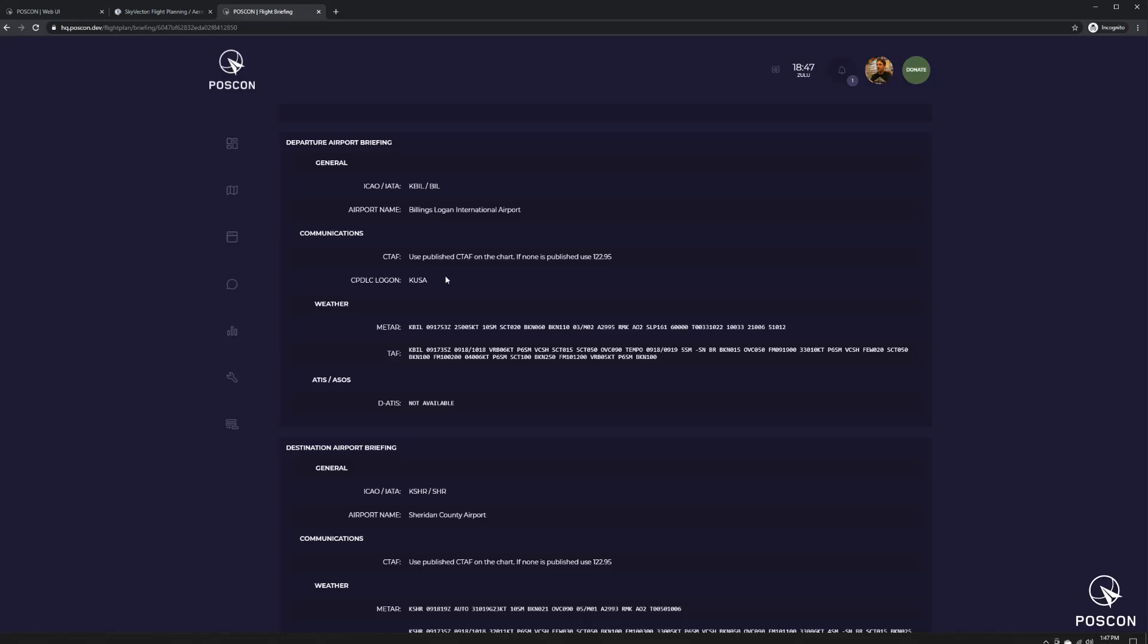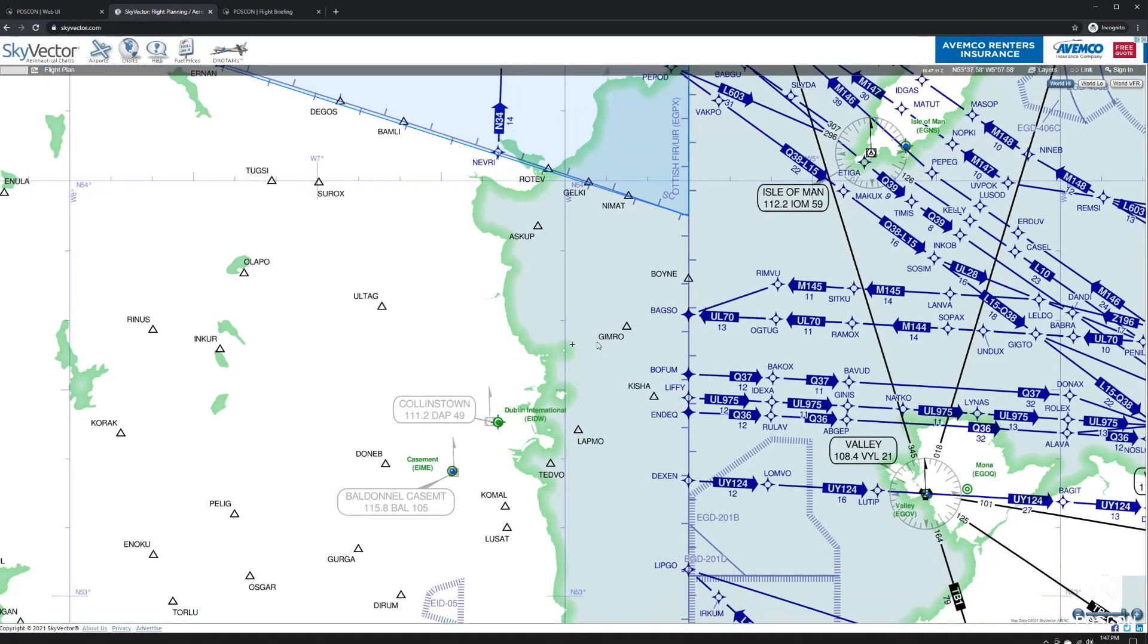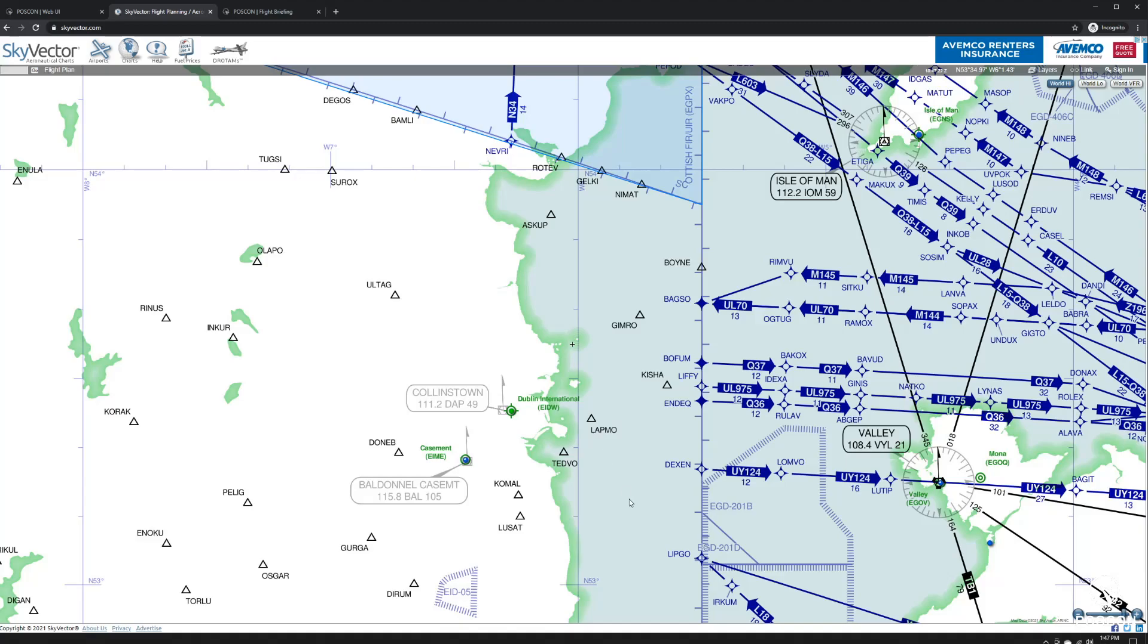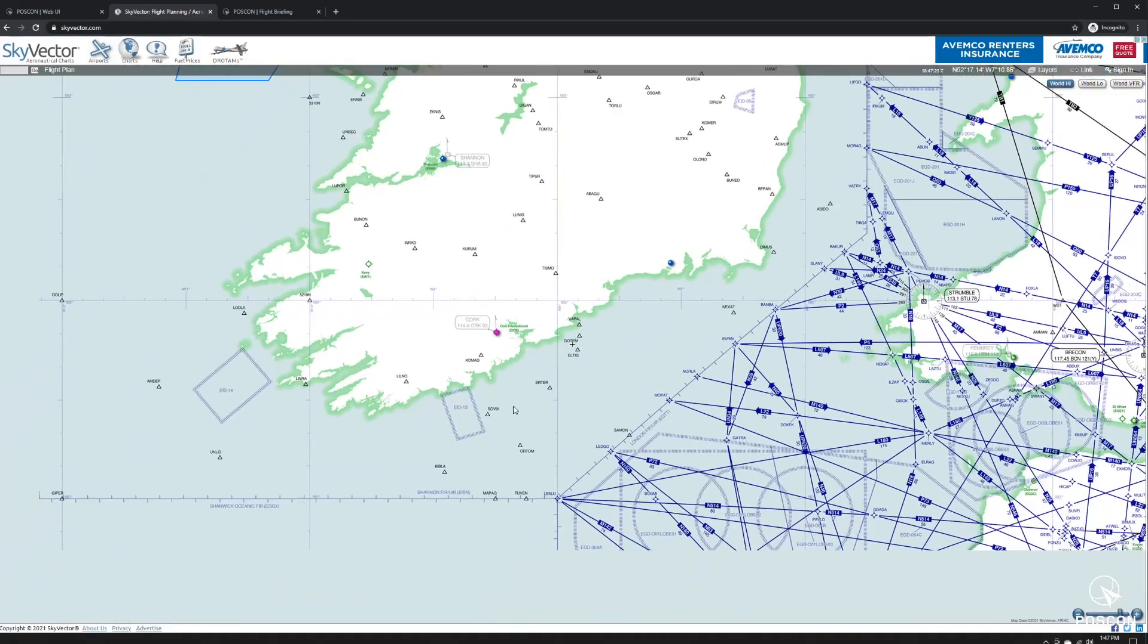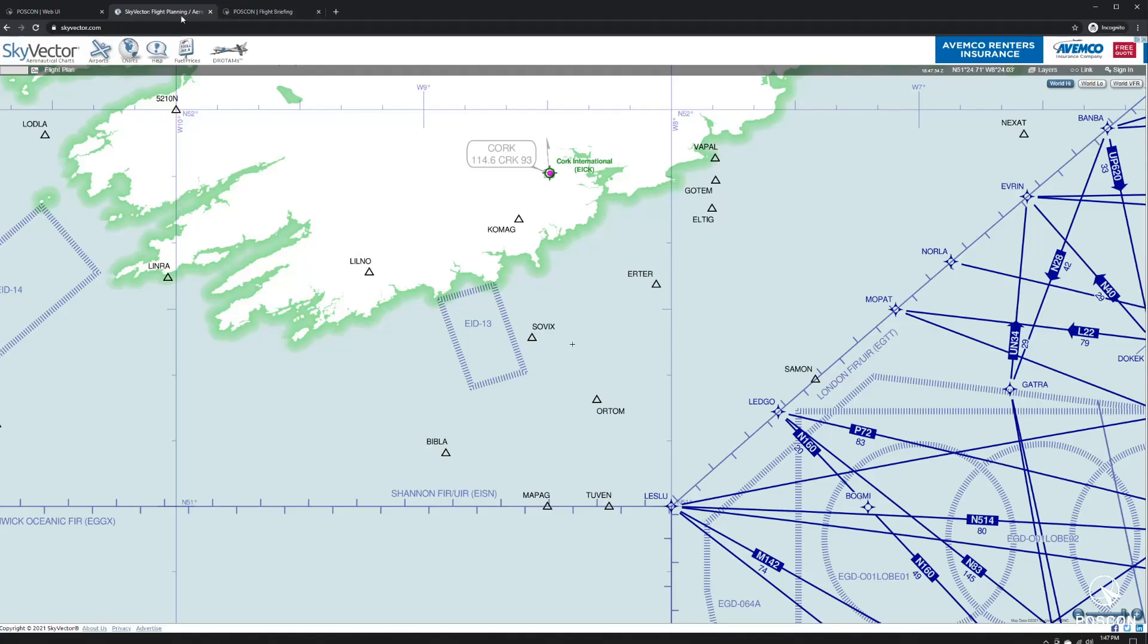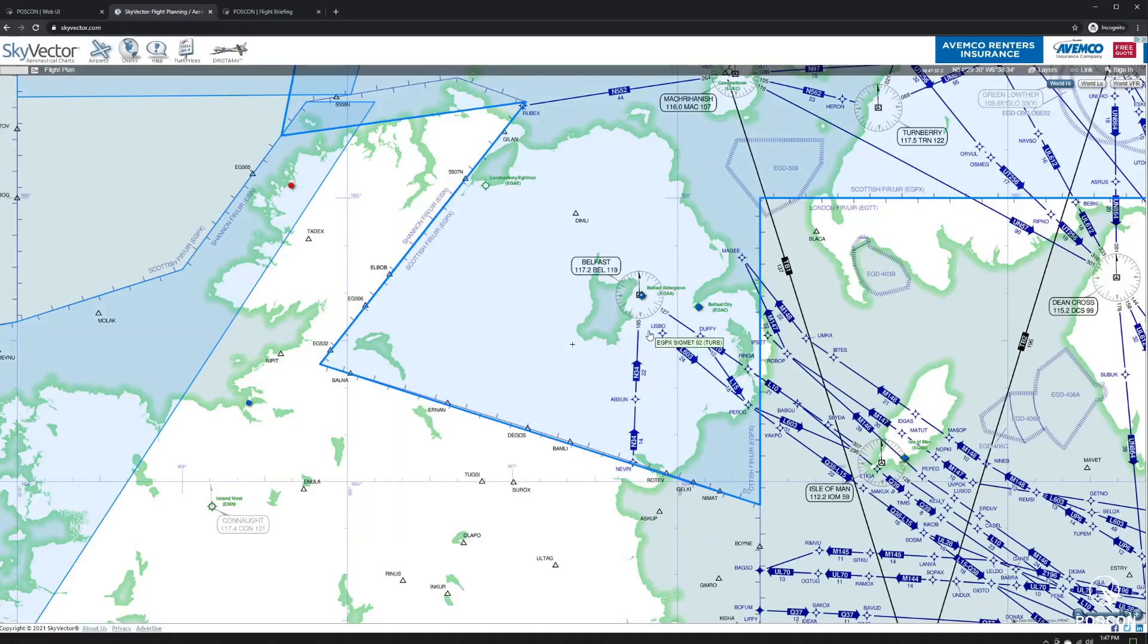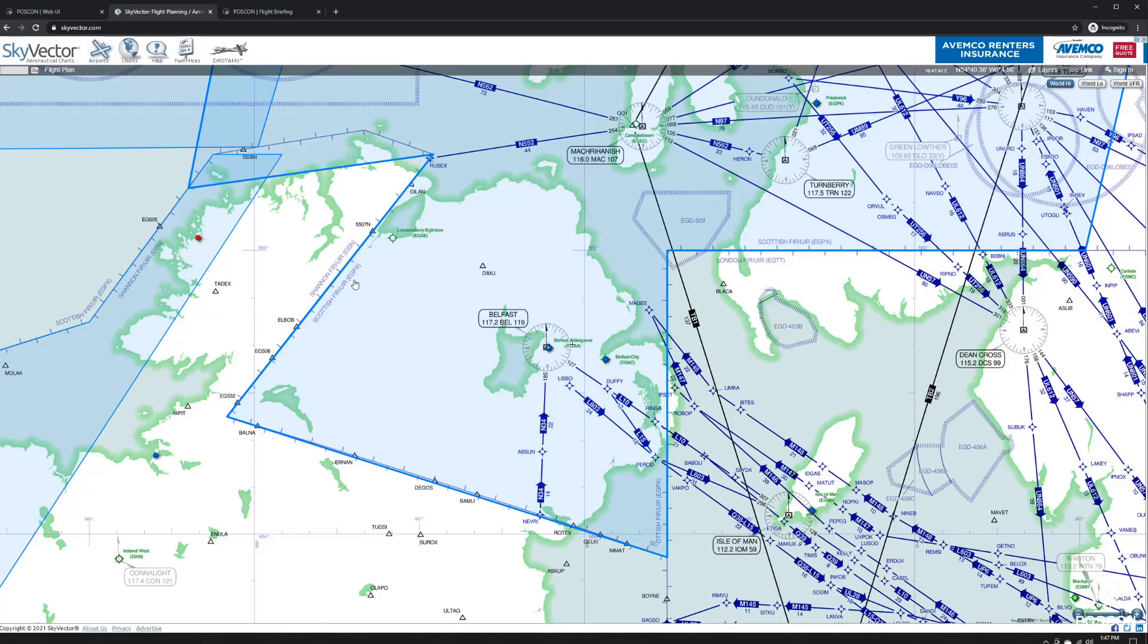That doesn't apply for the rest of the world though. For example, I'm here in Dublin, in Ireland. EIDW is the airport identifier. So what am I going to use to log into CPDLC here? You're going to use the FIR name, which is Shannon. So Shannon FIR/UIR is EISN, and that's what I would use right here in the login window. If you go to Belfast, because that's part of the UK, you would have to use Scottish FIR, which is EGPX. So that's how you get the login.